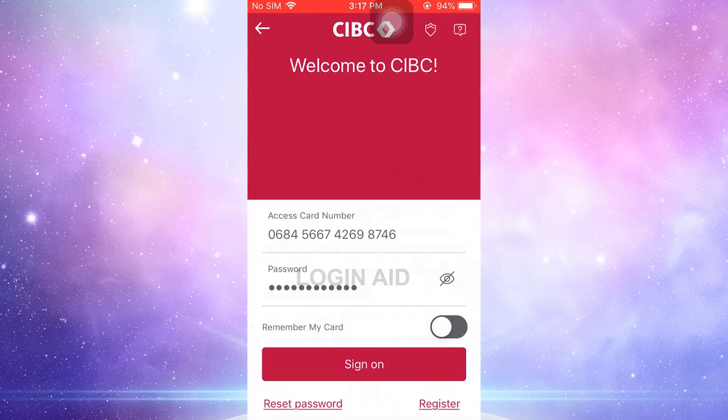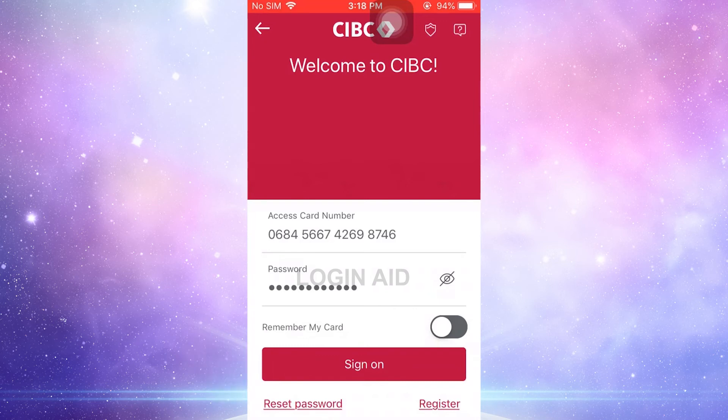If you forgot the account password, you can tap on Reset Password at the bottom left corner of your screen. This will direct you to another page for the recovery of your password.